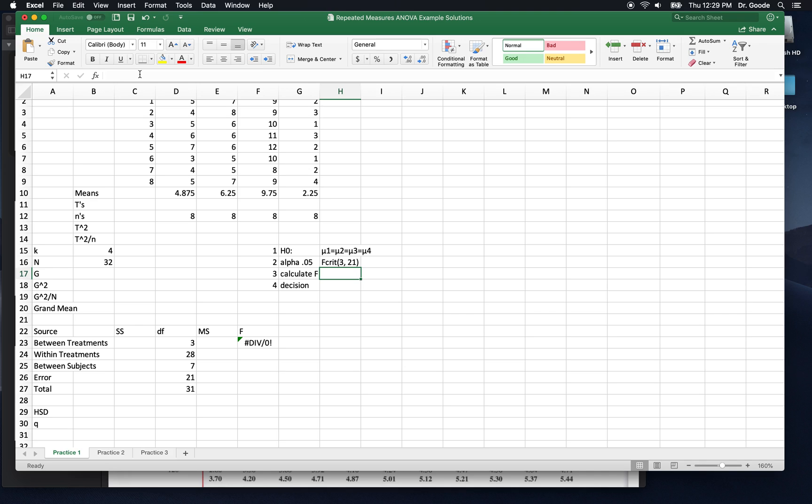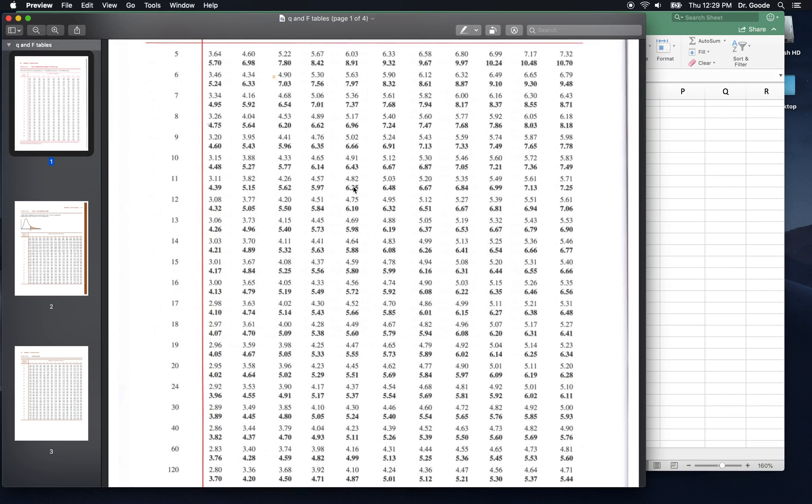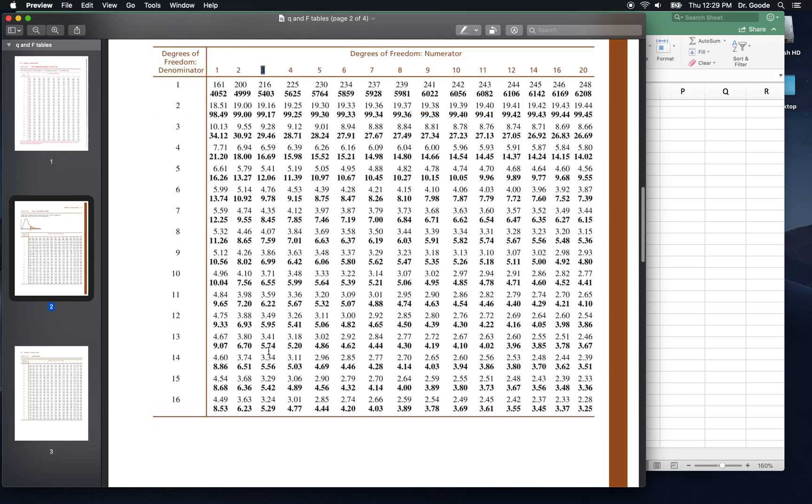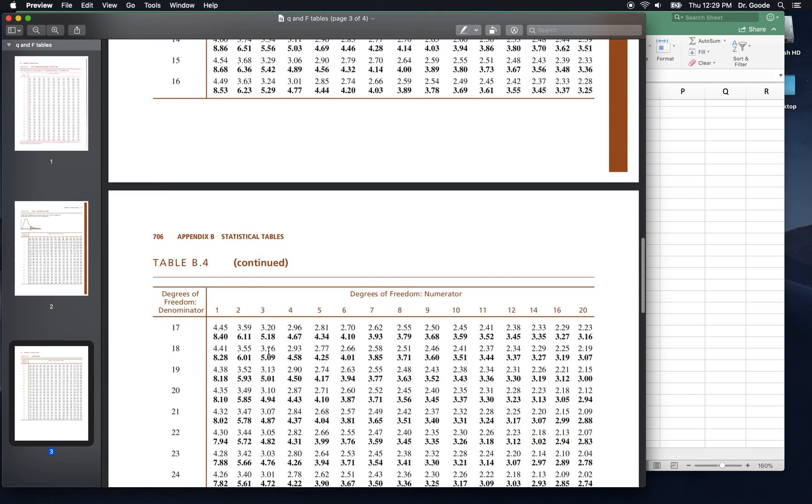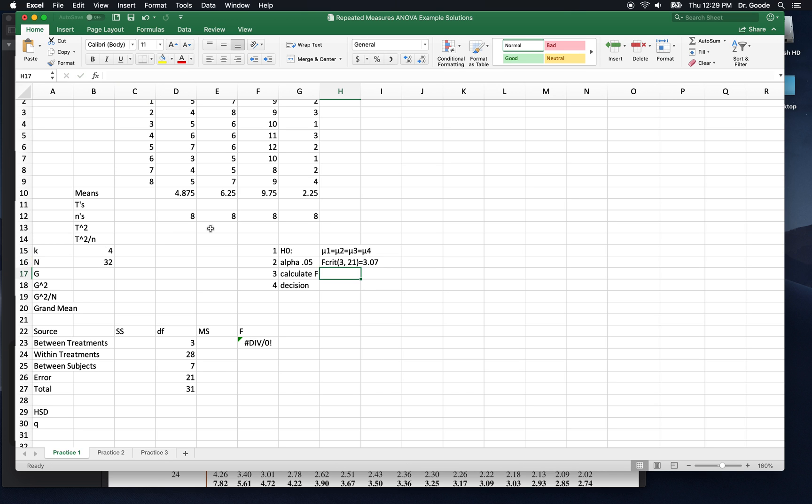If we use the denominator, f crit is 3.07, just like we did in class.